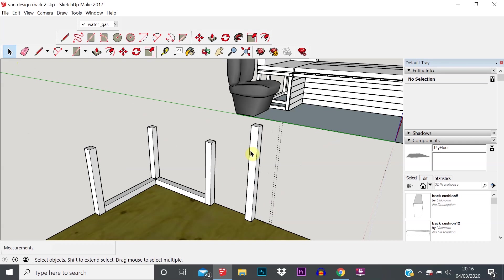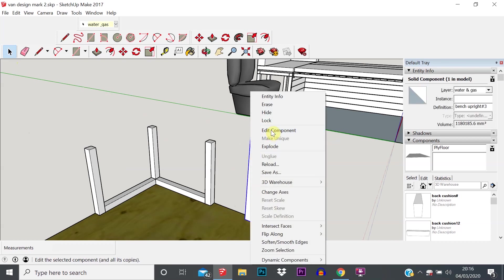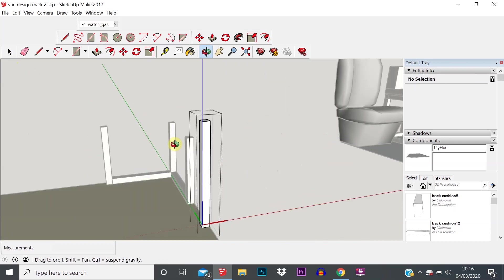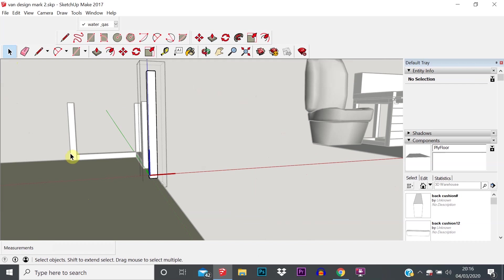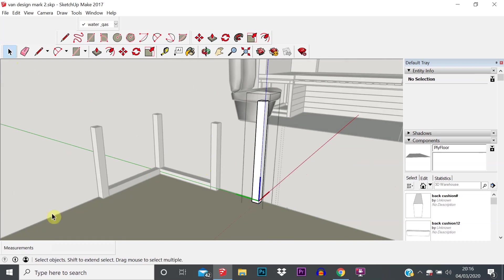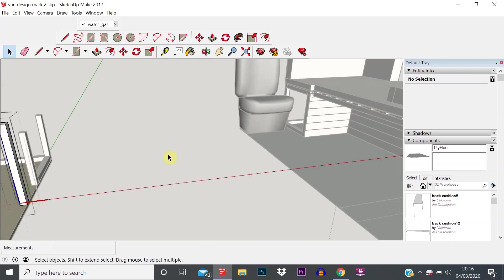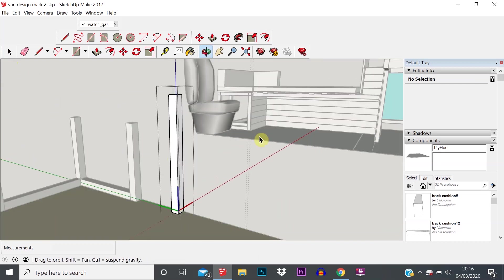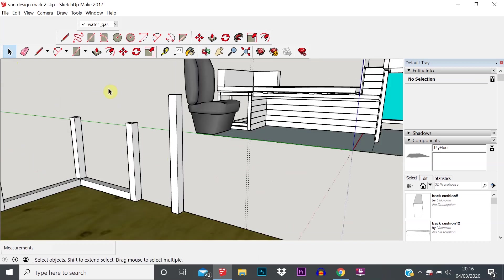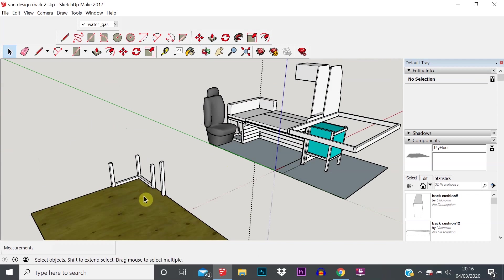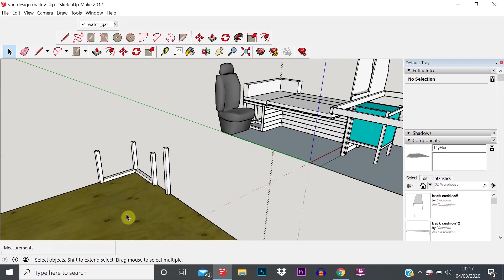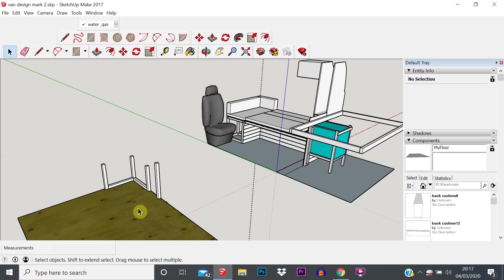It's worth saying that to exit the edit component space — you can see how the ply floor and the other beams we've created are grayed out — you just need to click in the background and that will exit the edit component space.